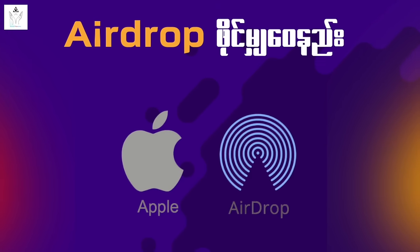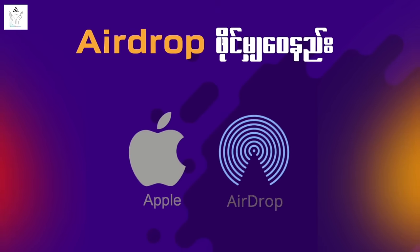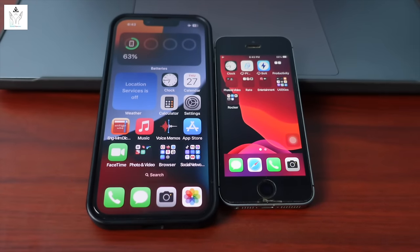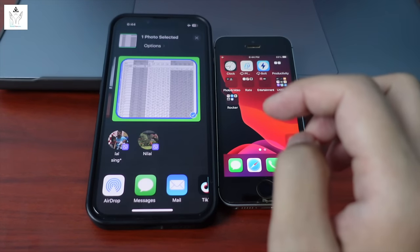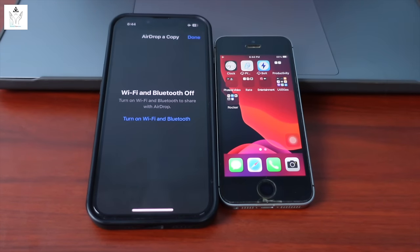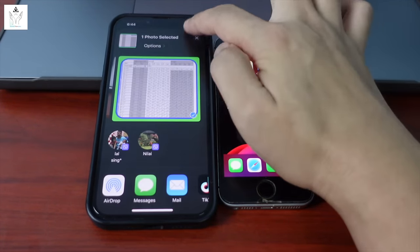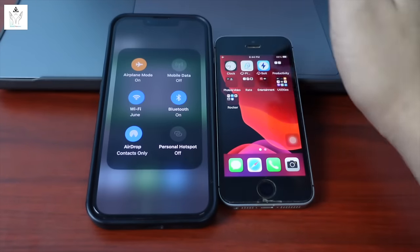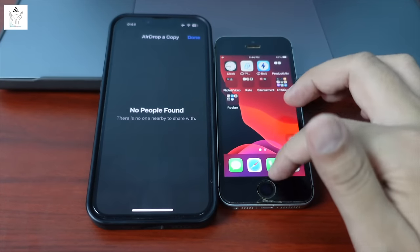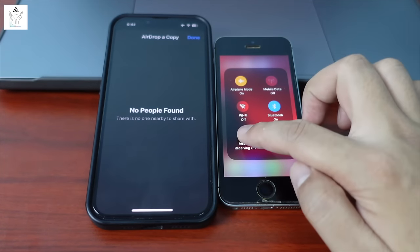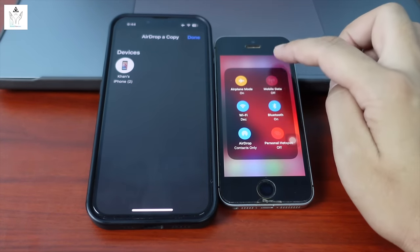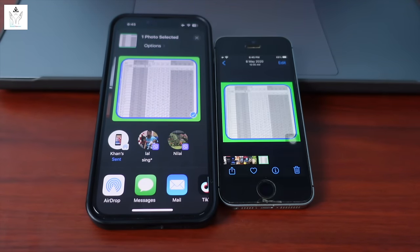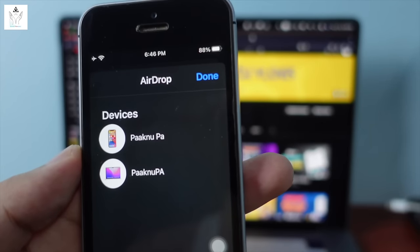Setting number 10: AirDrop. AirDrop lets you transfer files between iPhone, iPad, MacBook, and Mac. Make sure both WiFi and Bluetooth are on, then go to AirDrop in settings. Set to 'Contacts Only' — only people in your Apple ID contacts can send. Set to 'Everyone for 10 Minutes' for temporary open sharing with any Apple ID user. Set 'Receiving Off' to block all AirDrop transfers.